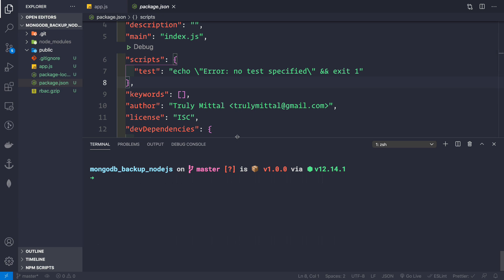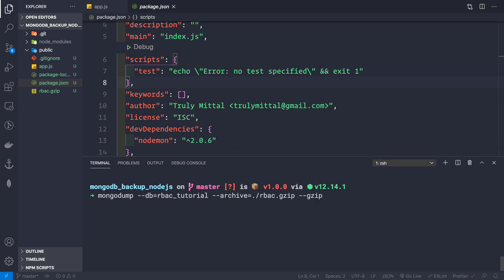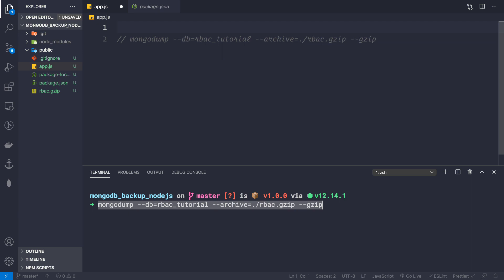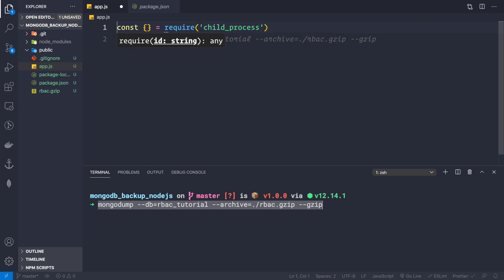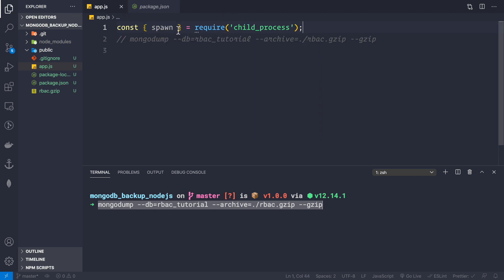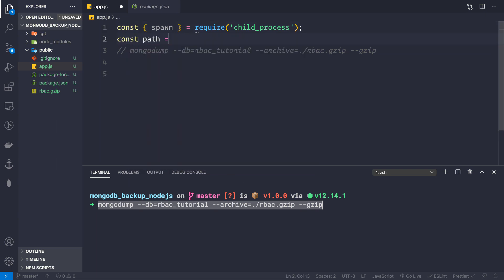Now the main part of the video starts. Let me copy that mongodump command into app.js as a comment for reference. We need the child_process module because we'll use spawn to create a child process to back up MongoDB. So: const { spawn } = require('child_process'). There are four ways to create child processes — exec, execFile, spawn, and fork — but here we'll use spawn.